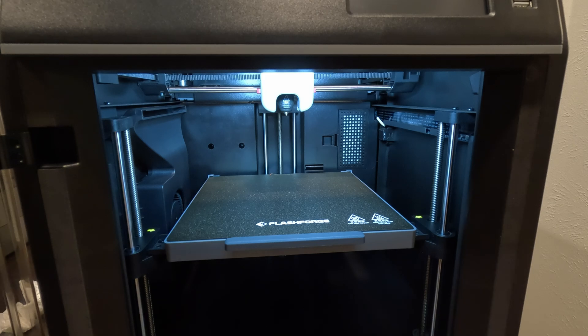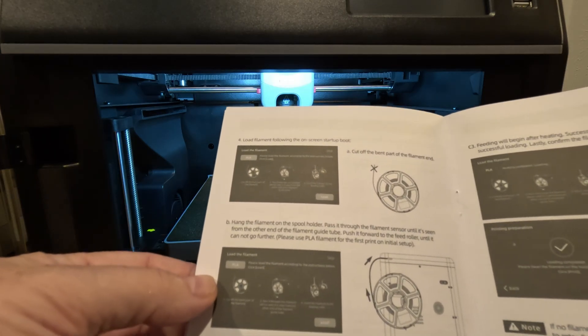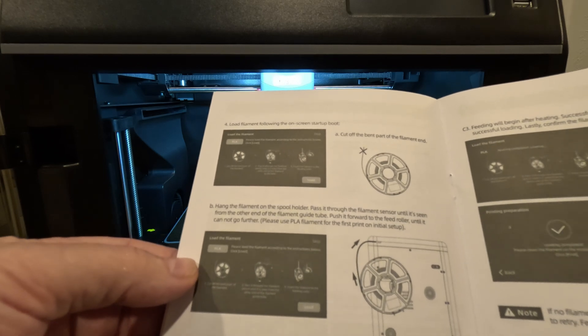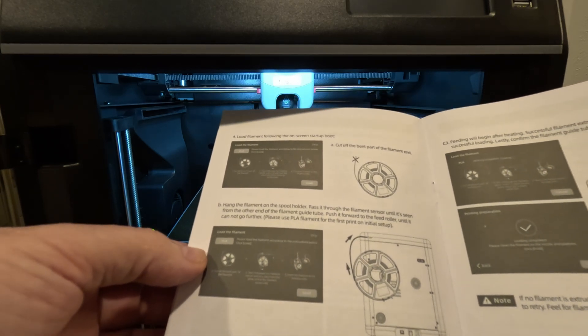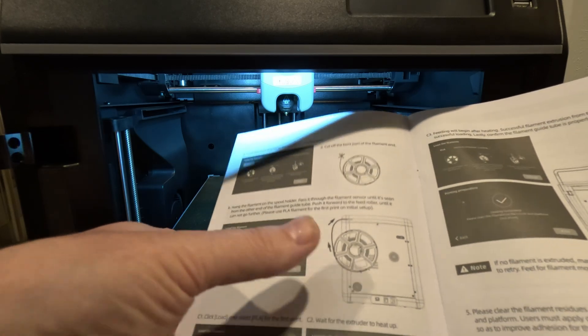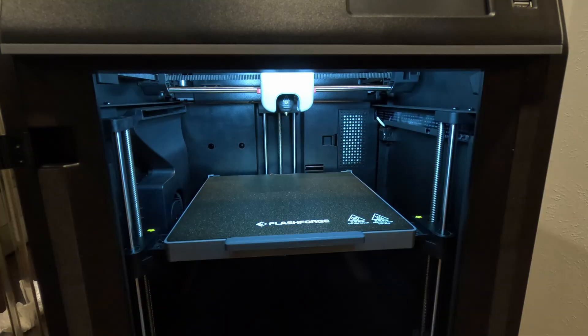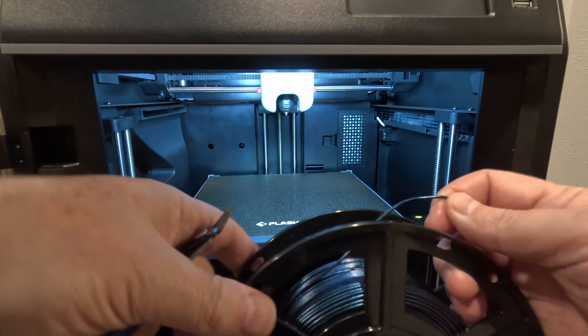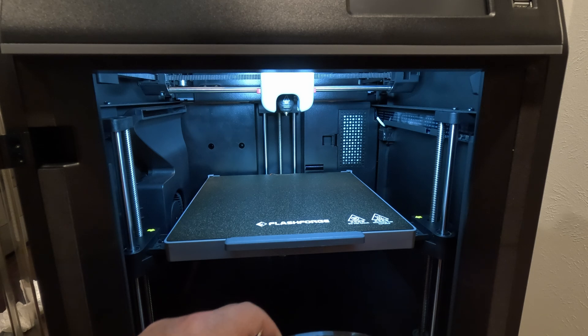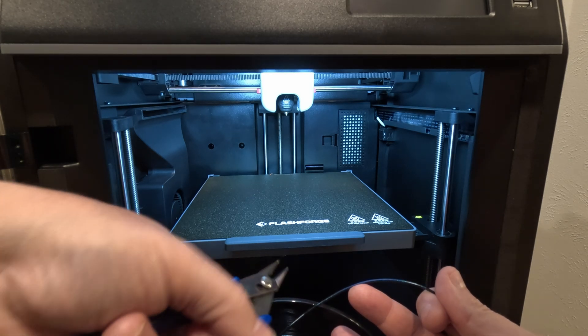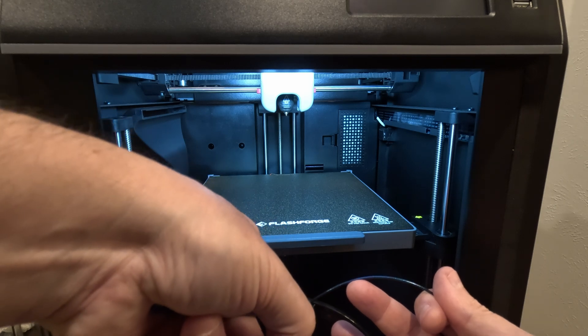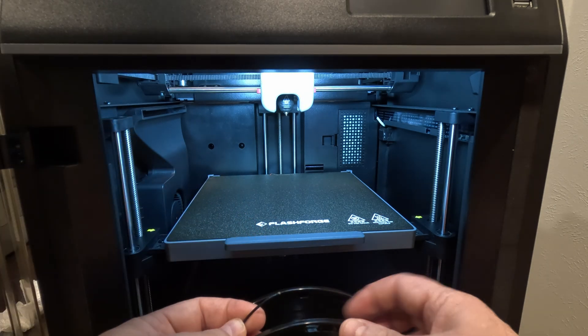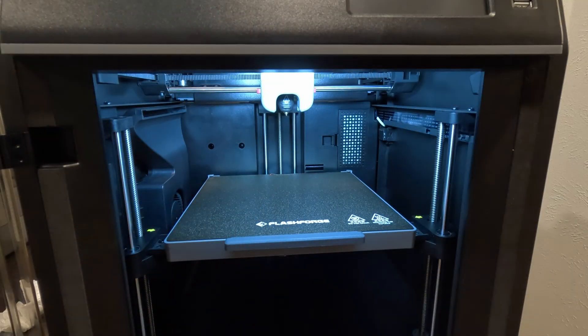Next thing we need to do is load the filament following the on-screen startup guide. A, cut off the bent part of the filament end. B, hang the filament on the spool holder, pass it through. So it shows you the direction. Click load, select PLA. Okay, so I'll go ahead and do that. So when they say bent end, this is what they're talking about, and it looks like it's a bit wavy. I'm actually going to cut off a little bit extra using the provided snips. Now that end's cut off, then I'll put it on the back.